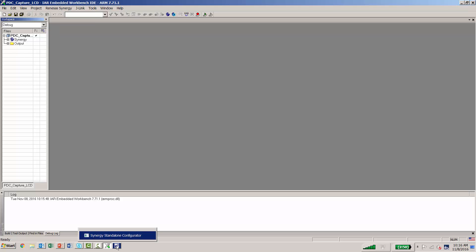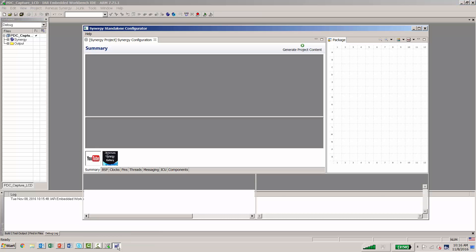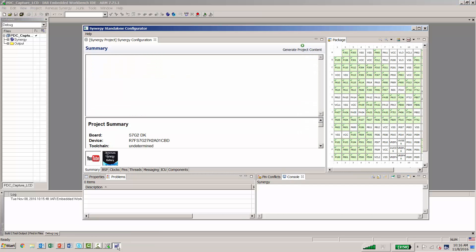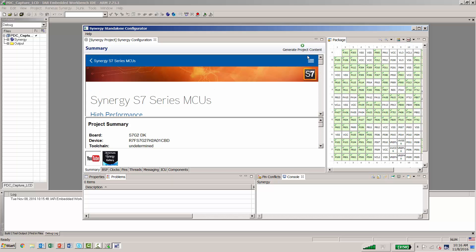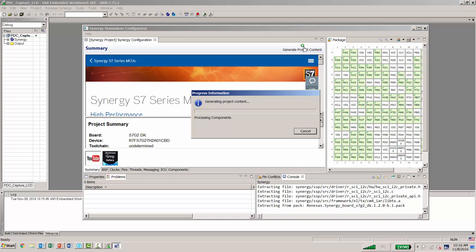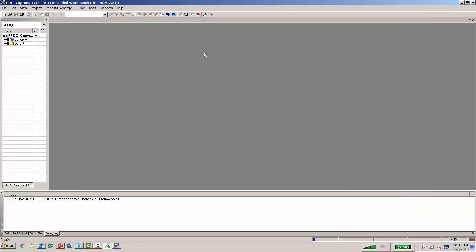In some cases, the Synergy Standalone Configurator may appear in the background, so we'll click on it down below and bring it to the foreground. Here we'll generate our project and we can minimize it.